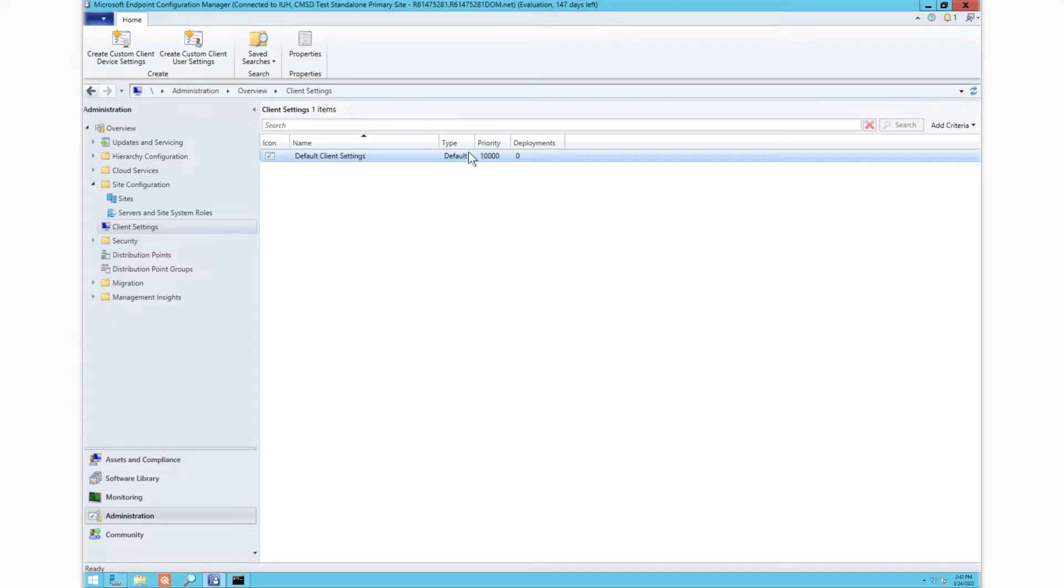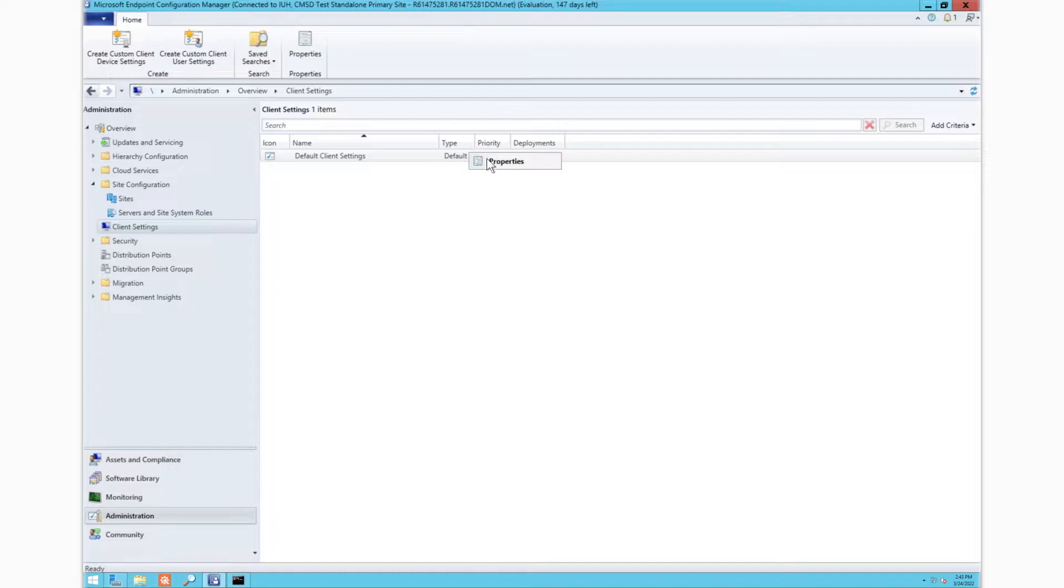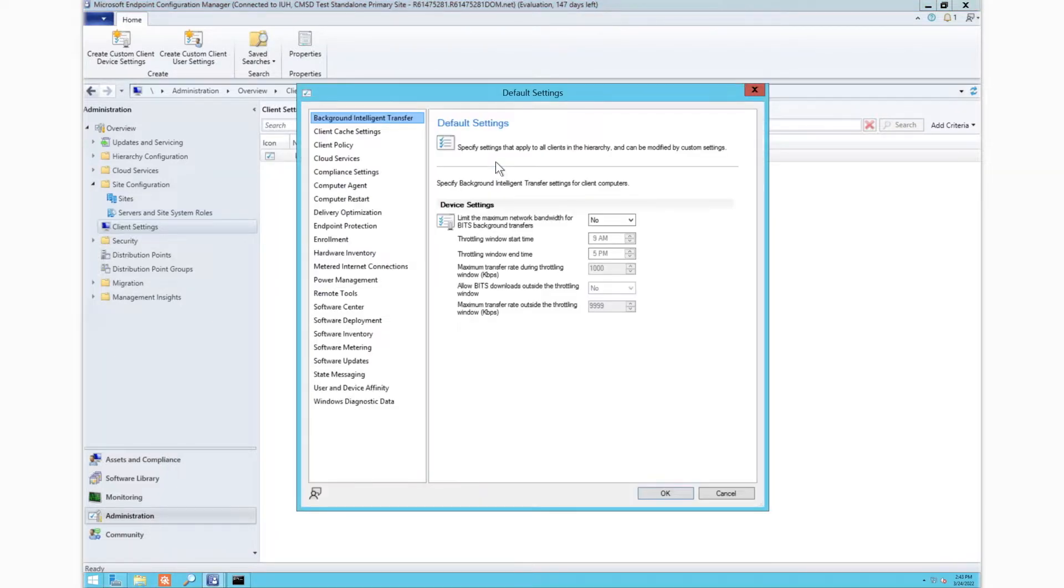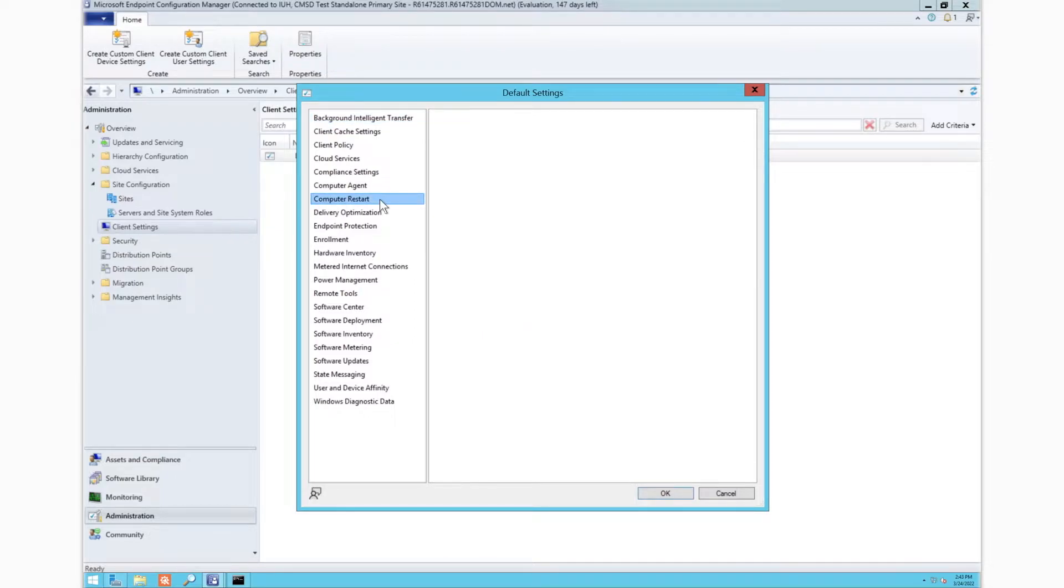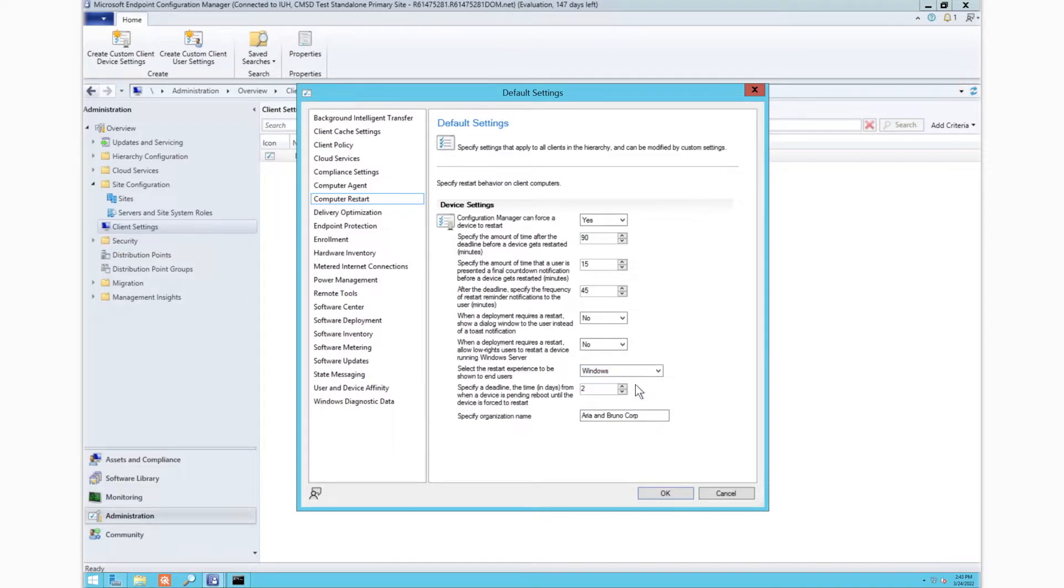Let's check it out! You probably recognize this as your typical Configuration Manager management portal. From here, you're going to go to default setting, then to computer restart. You'll notice a new option to select the restart experience to be shown to end users. Here you will switch from Configuration Manager to Windows Native.